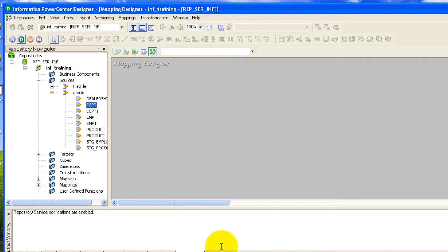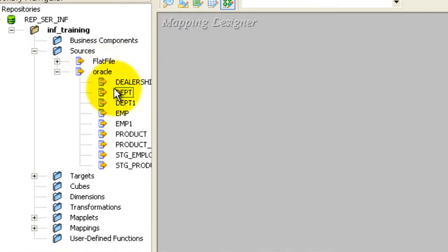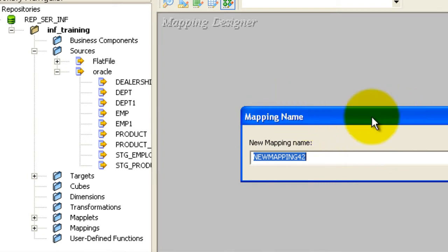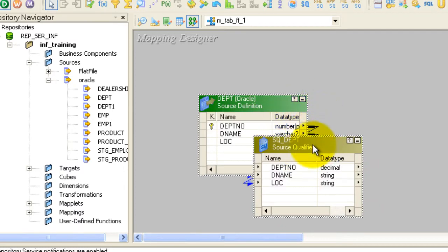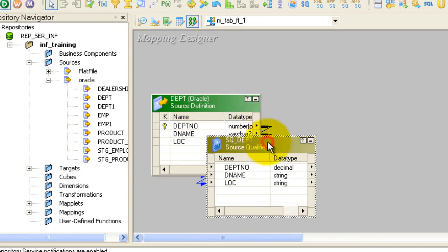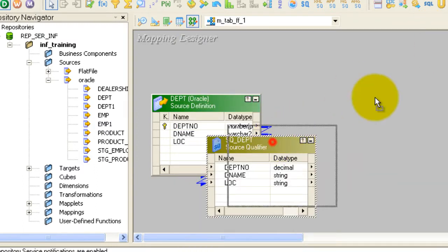I'm using Informatica 8.6.1. I've opened Informatica PowerCenter Designer. My source is going to be Oracle — a table. I'm going to drag this department table, but before dragging you need to create a mapping. Let me name my mapping something like 'table to flat file'. I have dragged the department table.